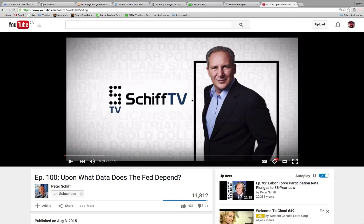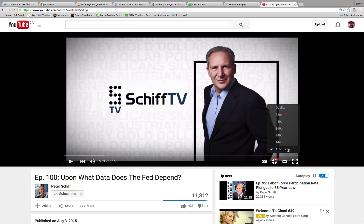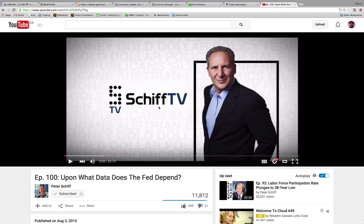This video shows how to use Trade Interceptor to get alerts when the stochastic oscillator crosses 80 or 20. First, if you're viewing this video make sure it's on high definition — click the little gear icon and pick the highest definition available so you can see all the fine detail.